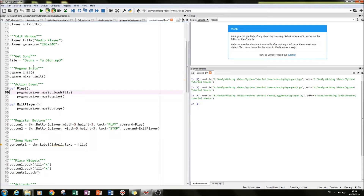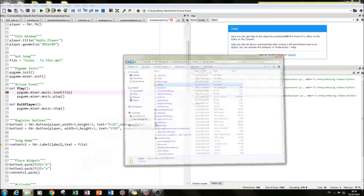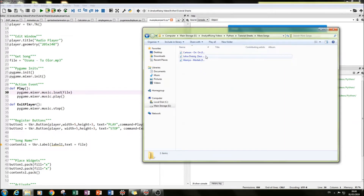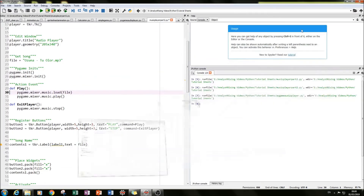The next thing I did was download some extra songs ready for the next step. I created a new folder within my tutorial sheets folder called 'more songs' and downloaded a few more songs there, ready to load into the playlist.